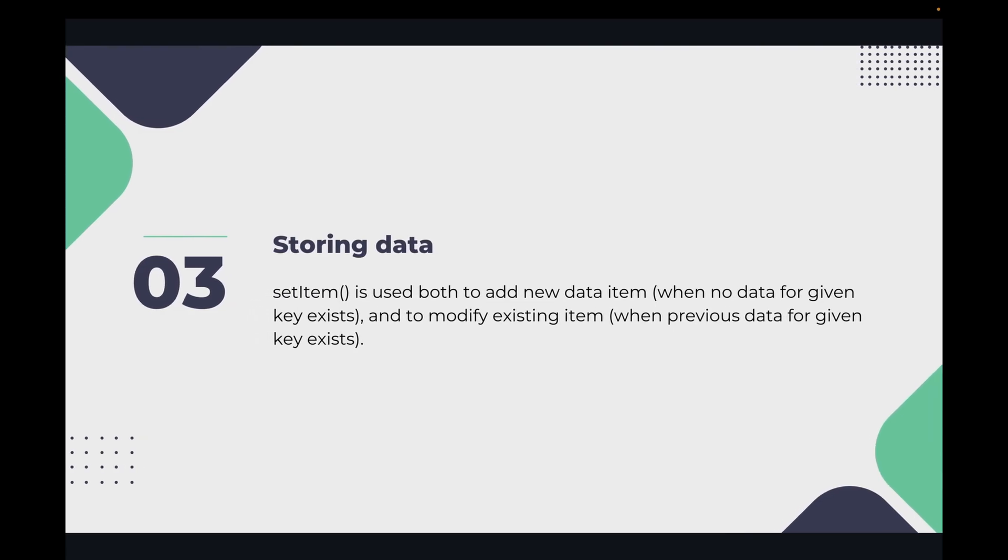And then we will store data with setItem, which we will get from Async Storage. This is the function for setItem in the store. setItem is used both to add new data items when no data for a given key exists, and to modify existing items when we previously saved some data.